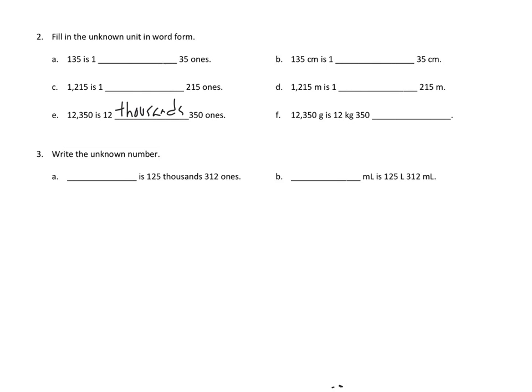If someone said they gave us $12,000 and then 350 single dollar bills, we would in fact have 12,350. That's how we know that our answer is correct.